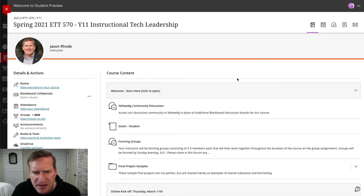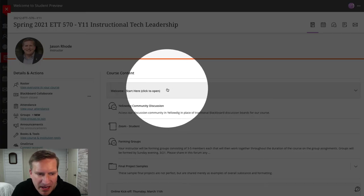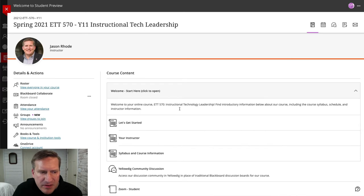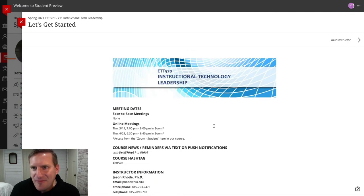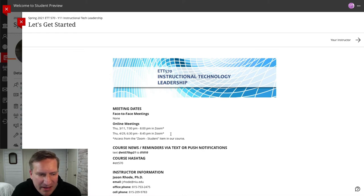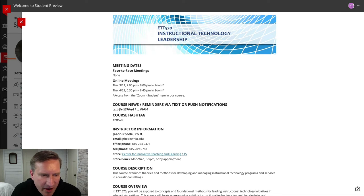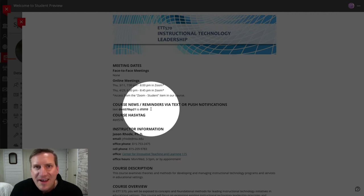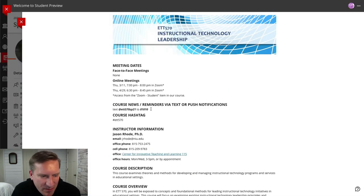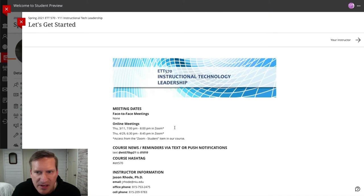Now, talking through the course content area — the course is very simple and very linear in its overall design. The first thing is the Welcome Start Here module; clicking anywhere on the tab opens it up with welcome information. Let's Get Started covers the basics: information about our online meetings, how to get course news and reminders via text or push notifications using the Remind app by texting a code to 81010, and additional getting-started information.